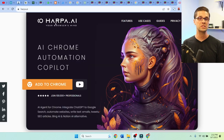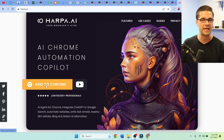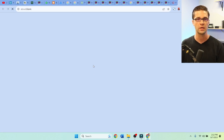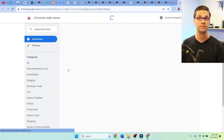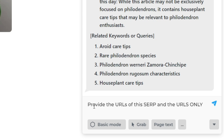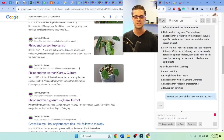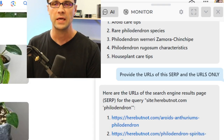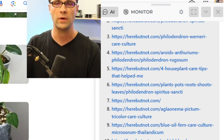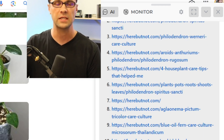Let's take it a step further and go to Harpa AI — very easy to add to Chrome. We're going to ask Harpa to provide the URLs of this SERP, search engine results page — the URLs only. And here we go: it's given us all the URLs. That is so powerful. It used to require paid tools to do this well.